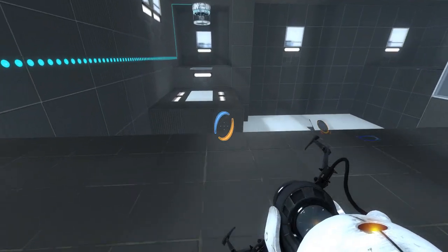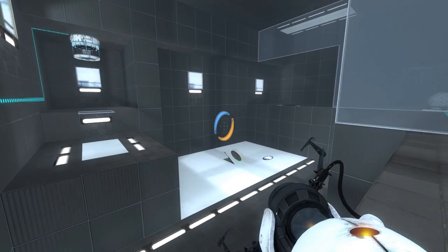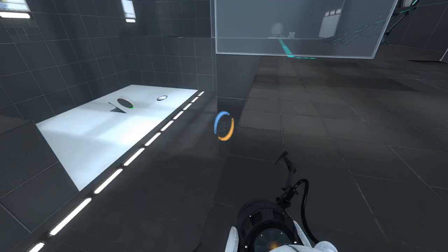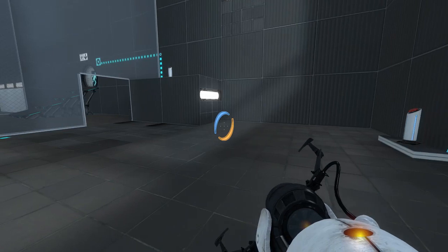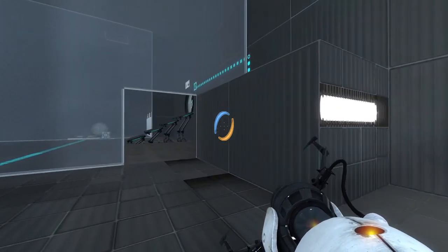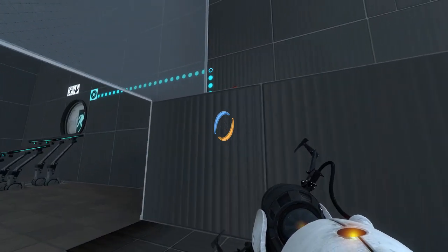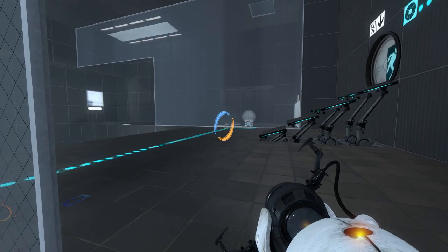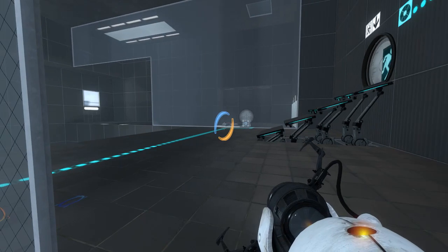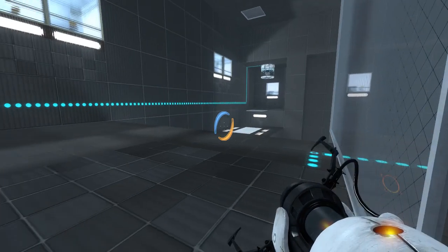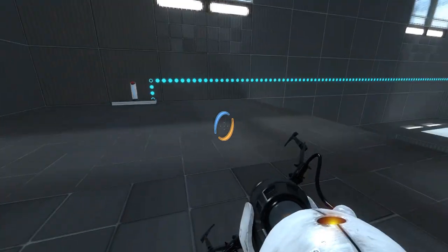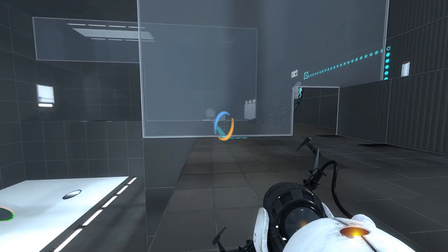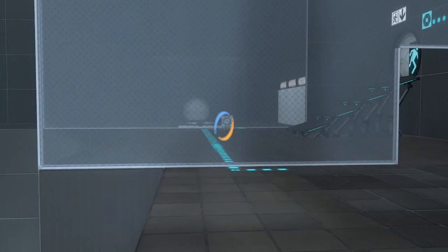Definitely need the stairs, though. The question is, how do we get here after putting the cube on the button?